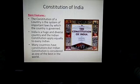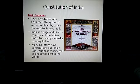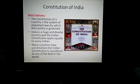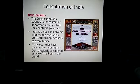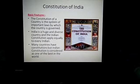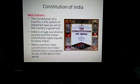The constitution of a country is the system of important laws by which a country is governed. Like your school has a diary in which the rules and regulations are written — what things you should do, what things you should not do. In the same way, to run a country also certain rules and regulations are required, and it is written in the constitution.